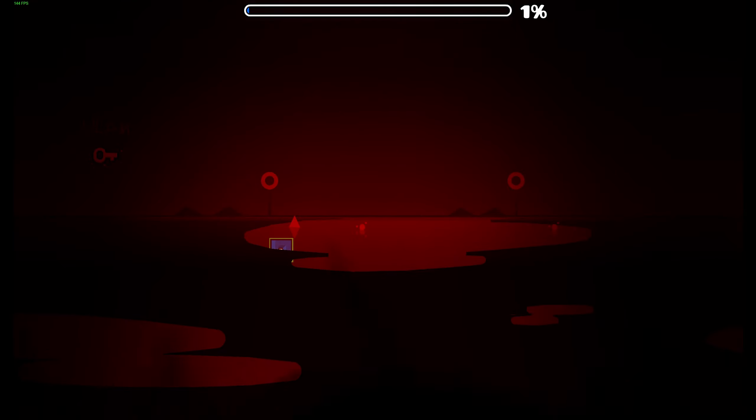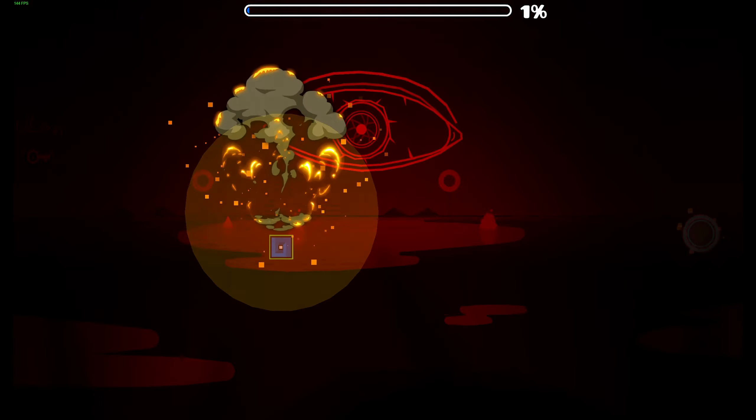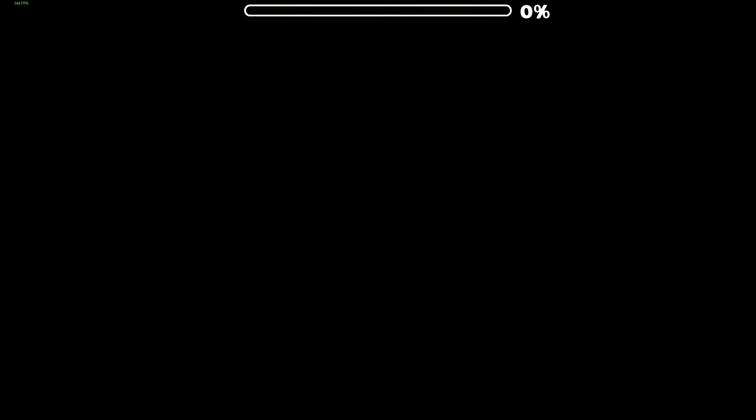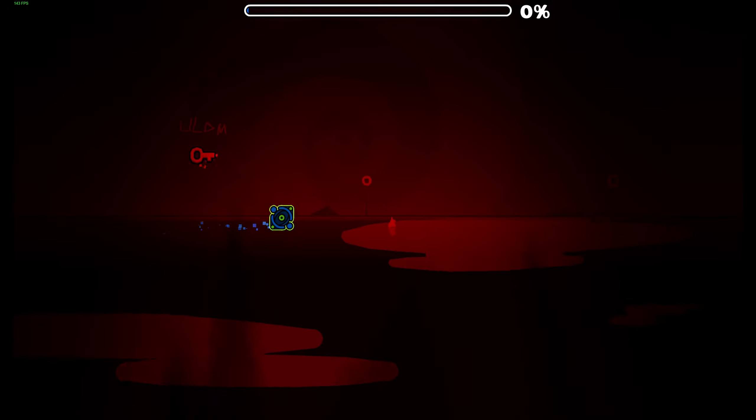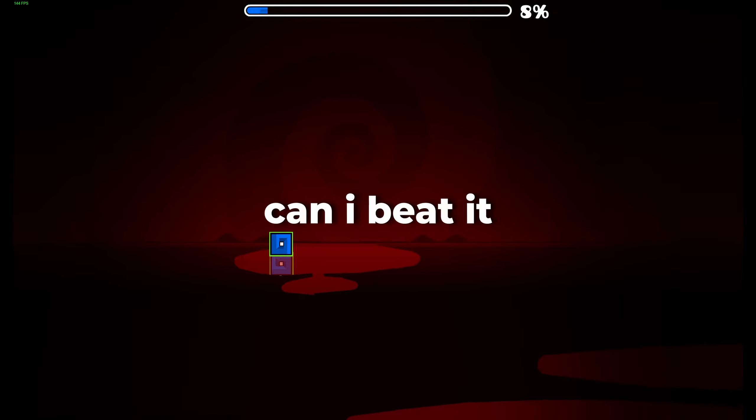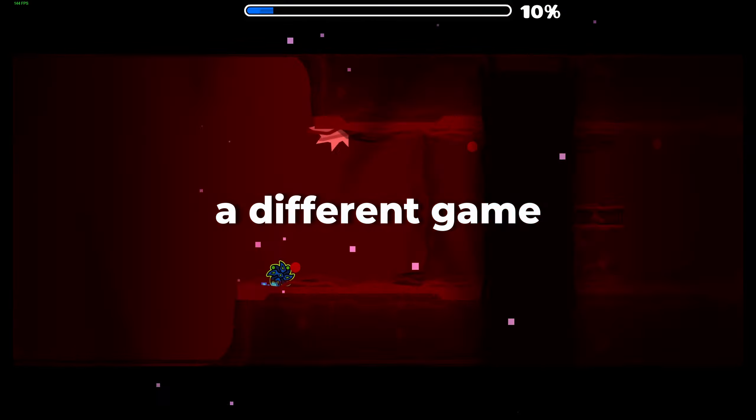Alright. Come on, man. Just beat it. Just beat it. Like I said, just beat it. Can I just beat it? Can I play a different game?